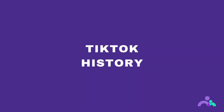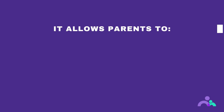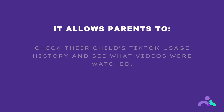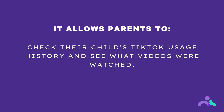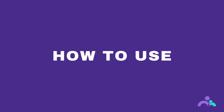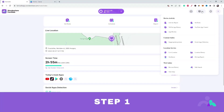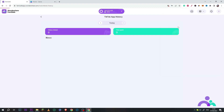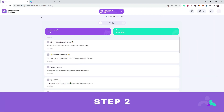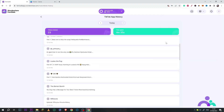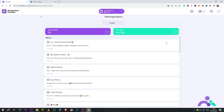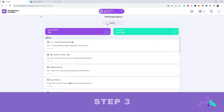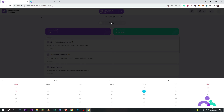TikTok history. The TikTok history feature allows parents to check their child's TikTok usage history and see what videos were watched. How to use. Step 1: click the menu then TikTok history. Step 2: scroll to view the TikTok history, then click on the arrows to check the TikTok history of the previous or next day. Step 3: click the date to choose the date you would like to check.